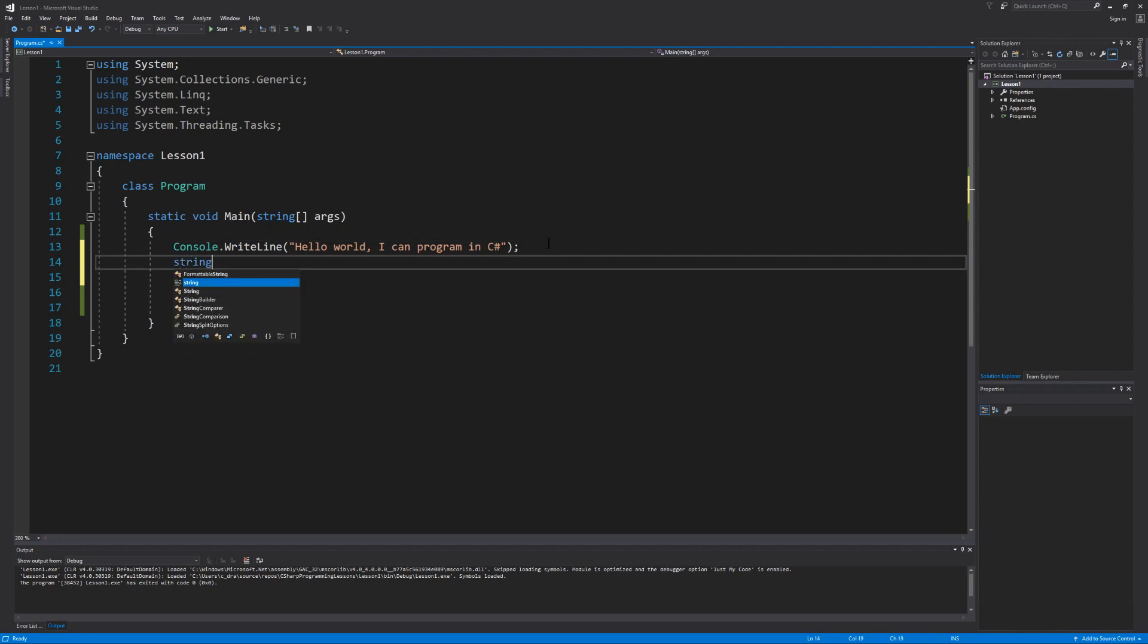Let's start by using the keyword string and then we're going to give our variable a name. There are rules to naming a variable. It must begin with an underscore or a letter. It cannot begin with a number though a variable name can have a number in it, and it can also not begin or have a special character. So for simplicity sake I'm just going to name our variable input. And in order to assign data to it we use the equal operator. So whatever is on the right side of the equal operator will get assigned to whatever is on the left side of the equal operator.